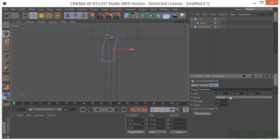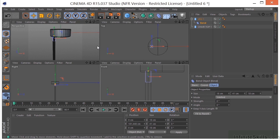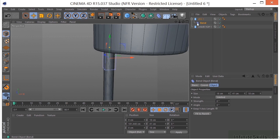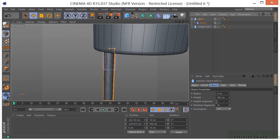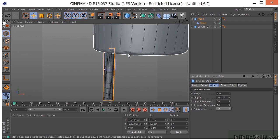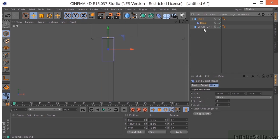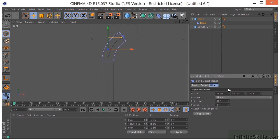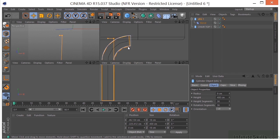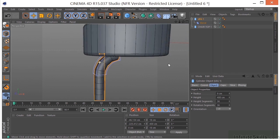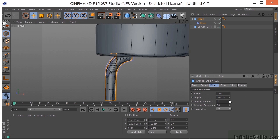Right now we're getting a very weird result, so let's go back to zero and figure out why. If we look at our cylinder, we'll see it has only one height segment — one height segment is not going to allow us to bend it. Let's take that up to something more like 36. Now if we go back into the front view and select the bend deformer again, we're getting something that looks a lot more like what we'd expect. Let's change that to 90 degrees — now that's looking much better.